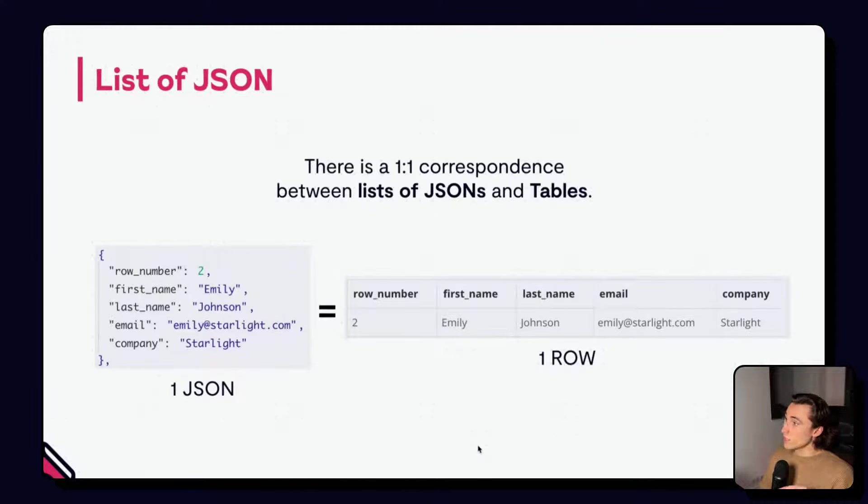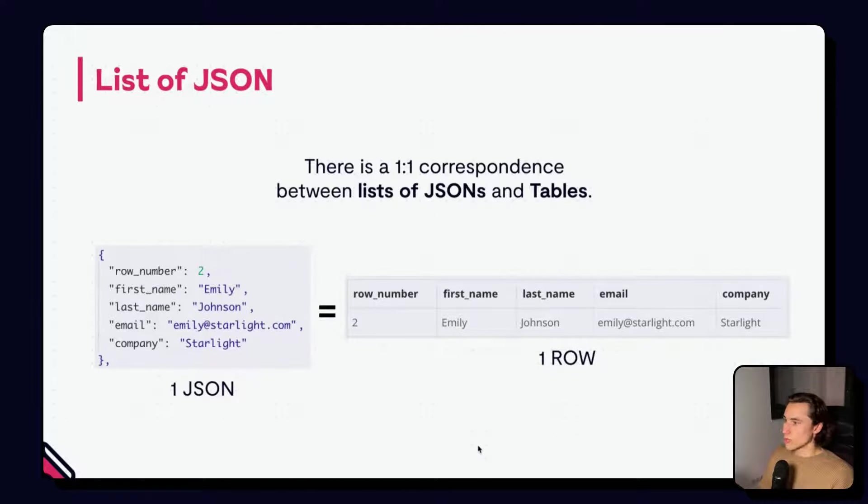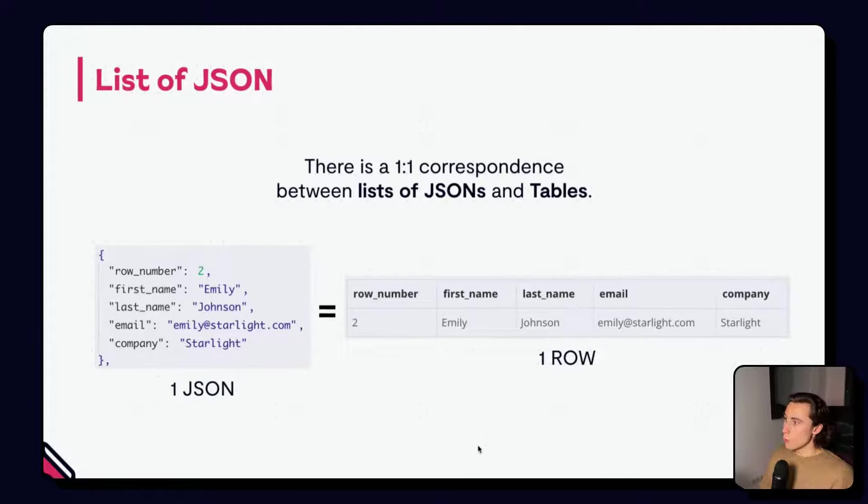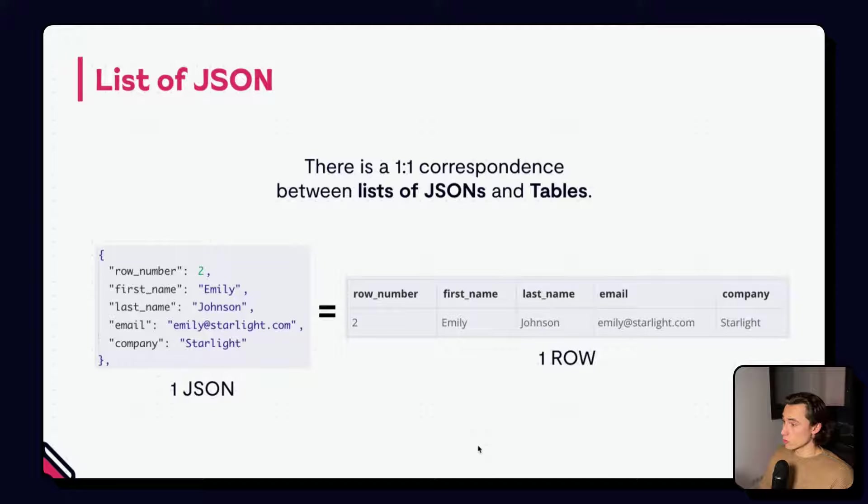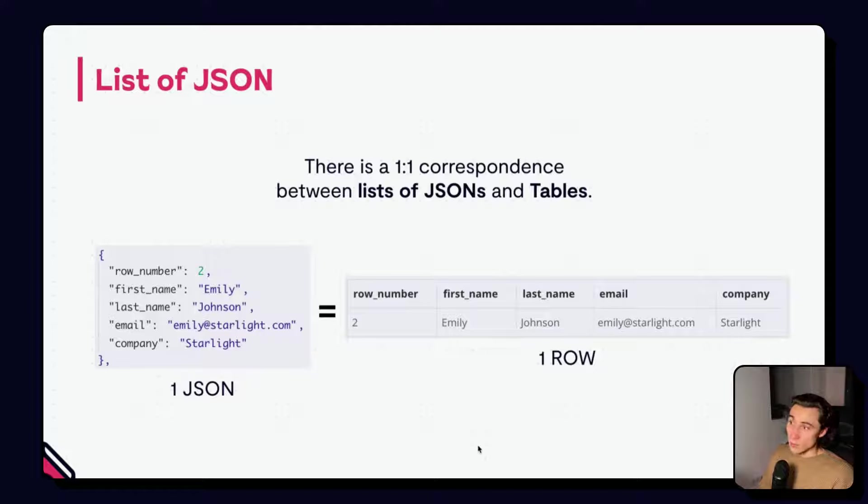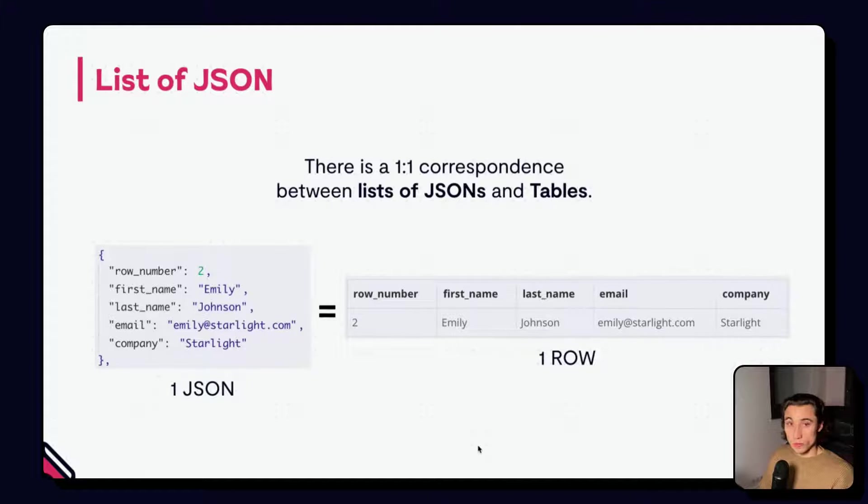There is a very interesting correspondence between JSONs and tables, where we can tell that one JSON is equivalent to one row, with the keys being the headers of those rows. This might remind you a little bit of the JSON and table view that we saw in the previous video on any nodes.